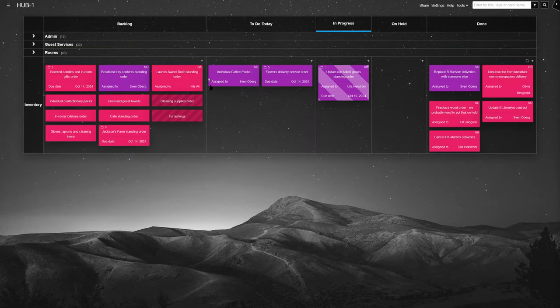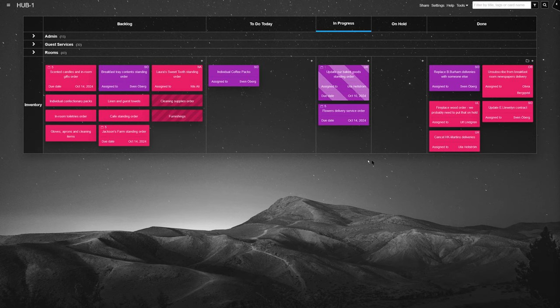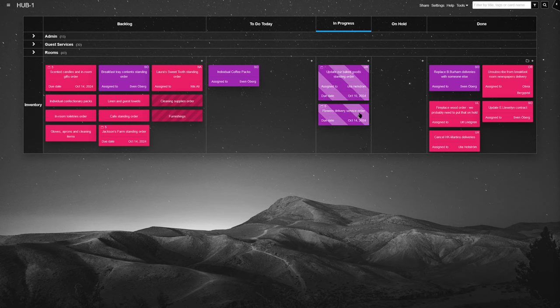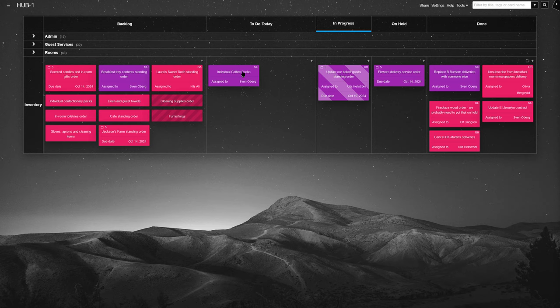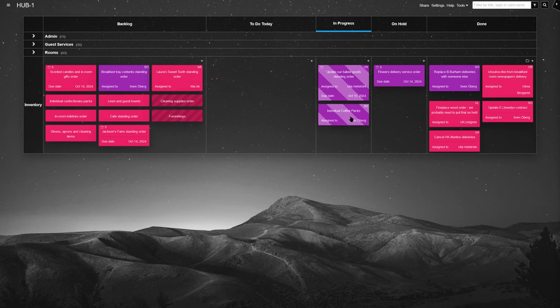And last, there's the inventory lane, where the team manages supplies across the B&B, from guest amenities to kitchen stock. Custom low supply alerts and team comments on tasks make it easy to see what needs restocking, so that nothing runs out unexpectedly.